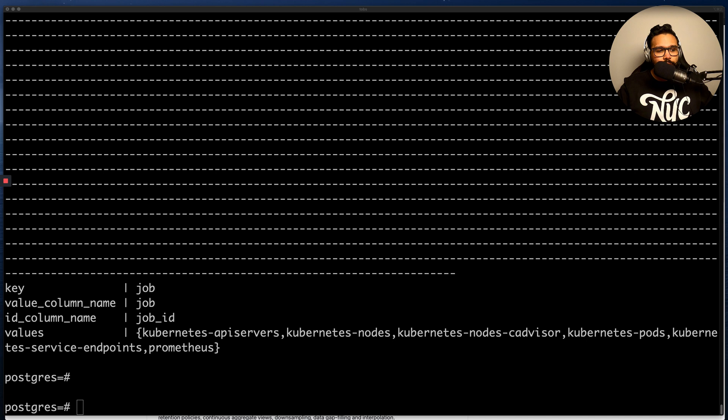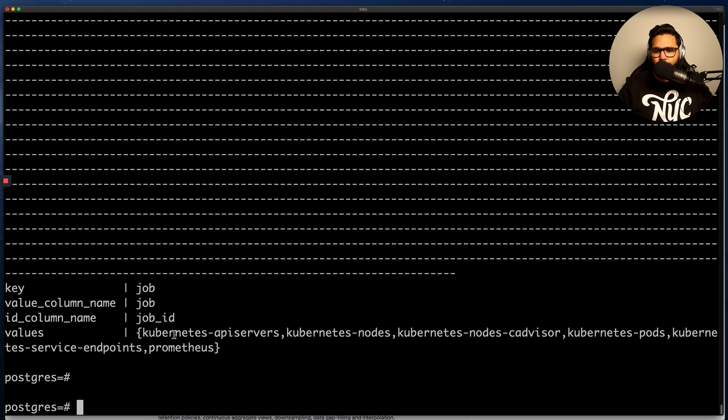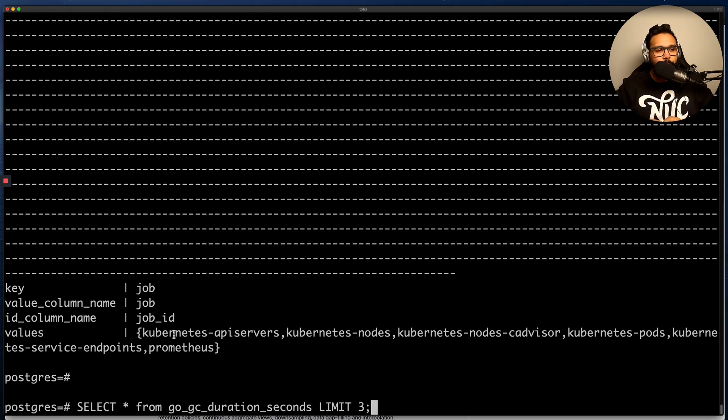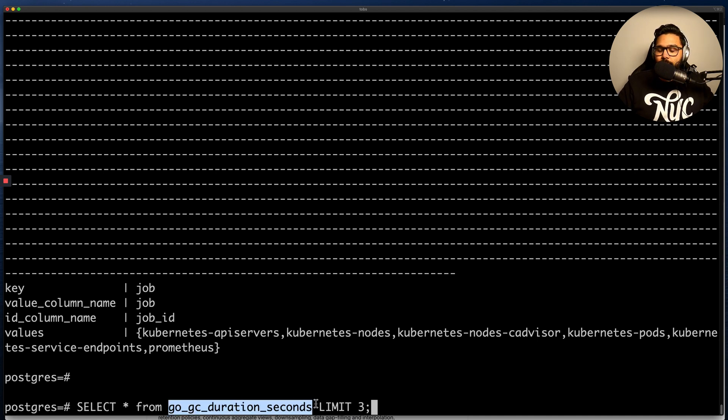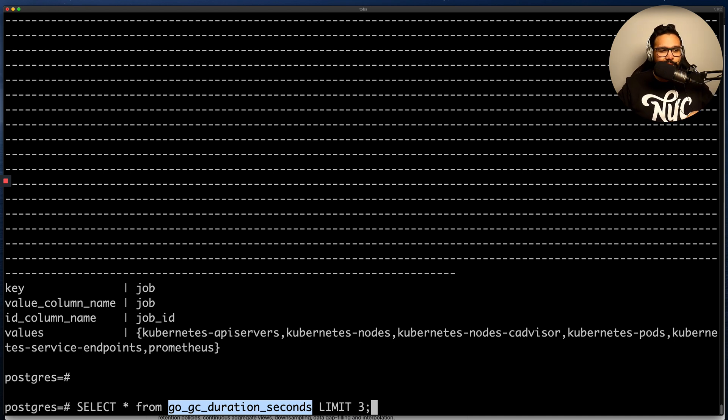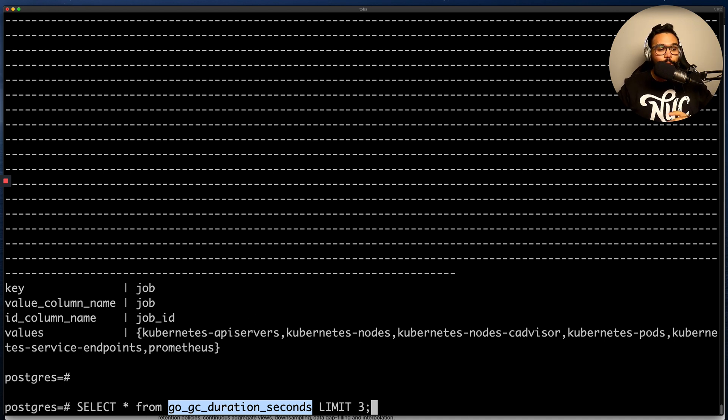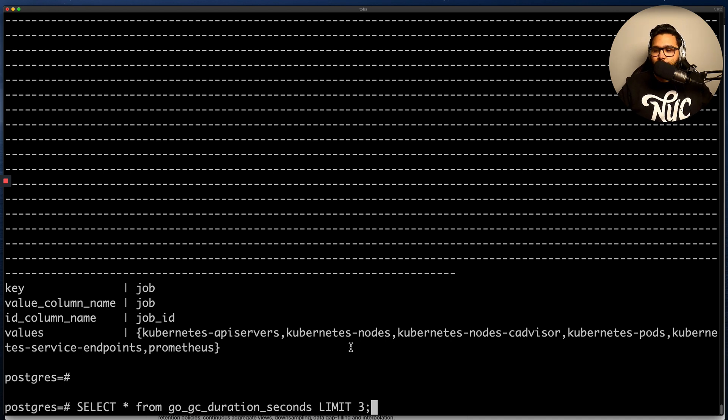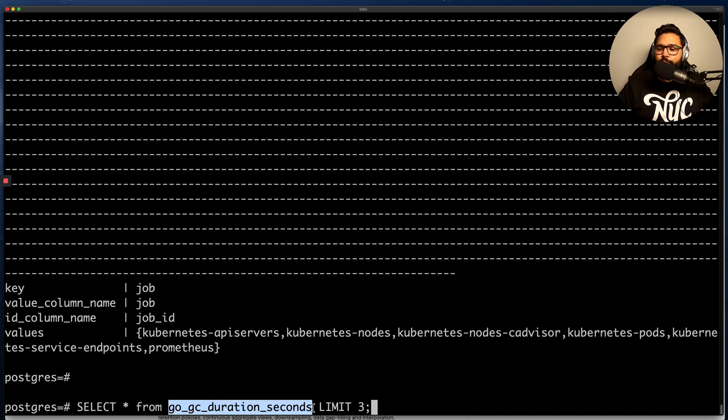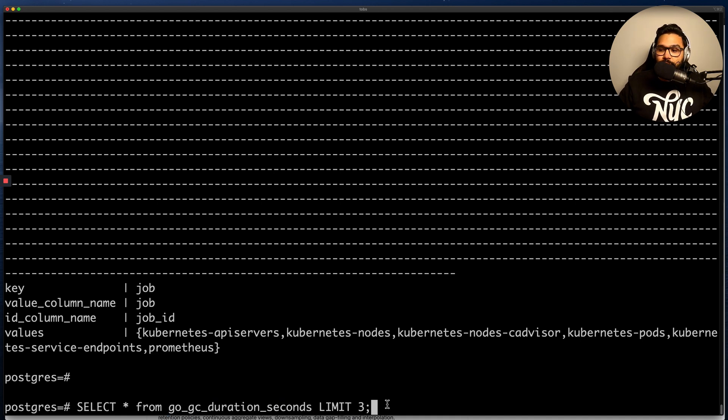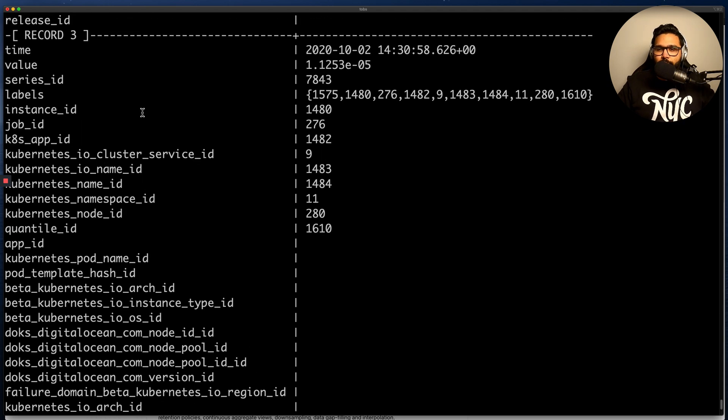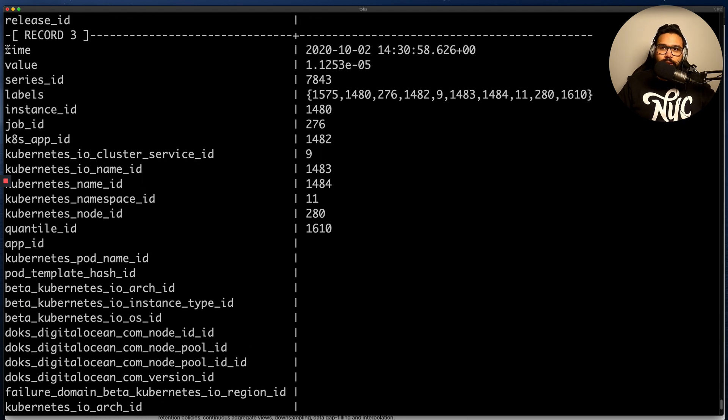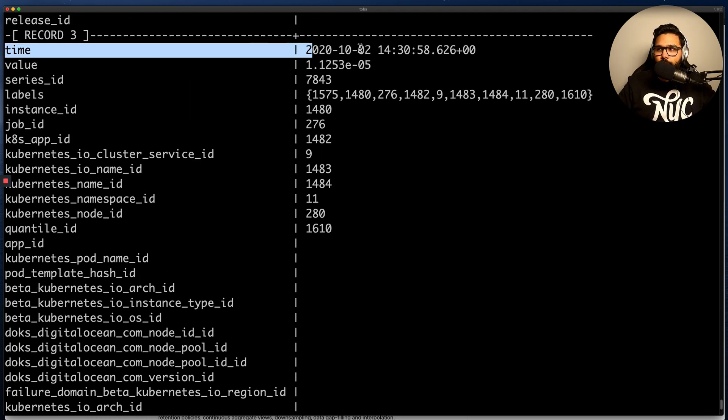Next, let's get into querying a particular metric and how one would do that using PromScale. The way that you perform queries on metrics in PromScale is that you have to perform them on views, and each metric is exposed through a view named after it. For example, in this example, I'm going to be querying a metric called go_gc_duration_seconds. What this metric does is it measures for how long garbage collection is taking place in my go applications. And to query it, I'm just going to be querying a view named after the same metric.